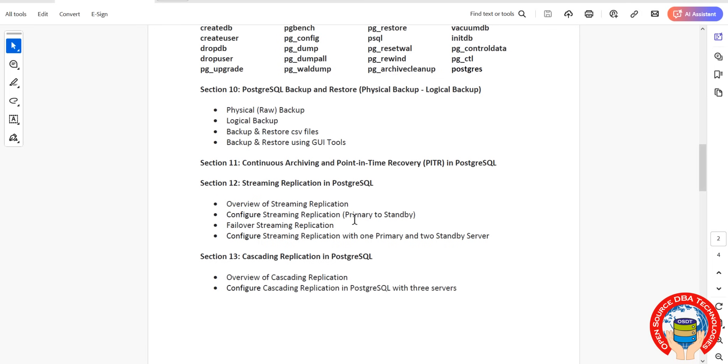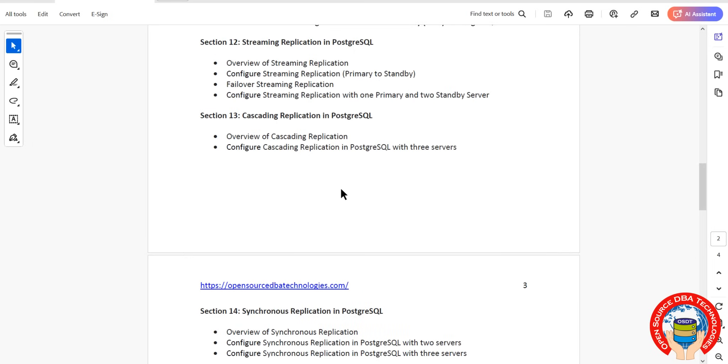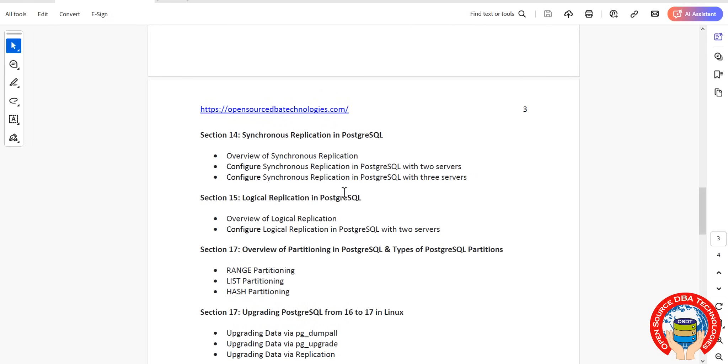Then Point-in-Time Recovery using archival logs, also called WAL logs. WAL logs is Write-Ahead Log, it will store the transactions. Then high availability technology: streaming replication, cascading replication, synchronous replication, and logical replication.